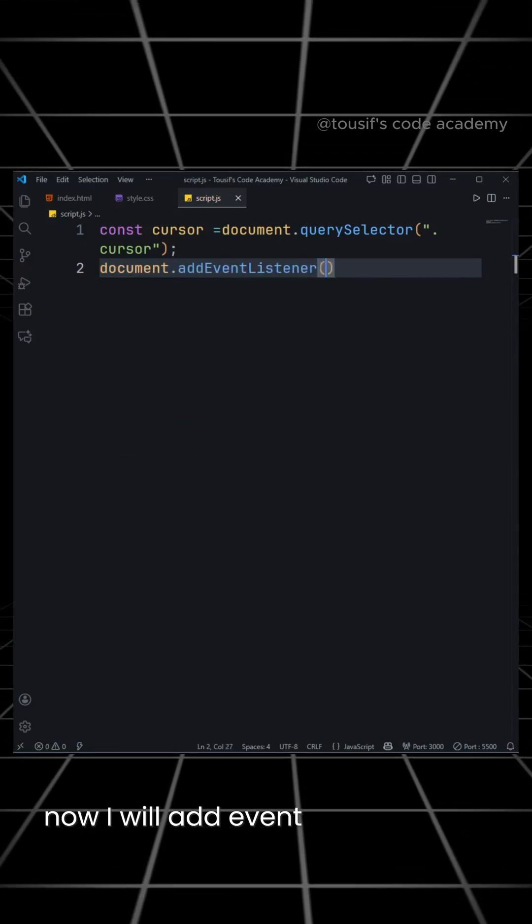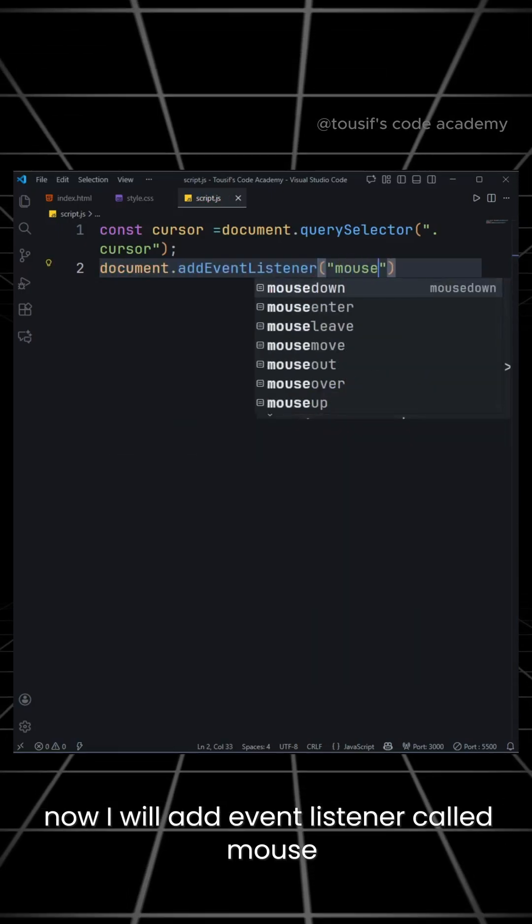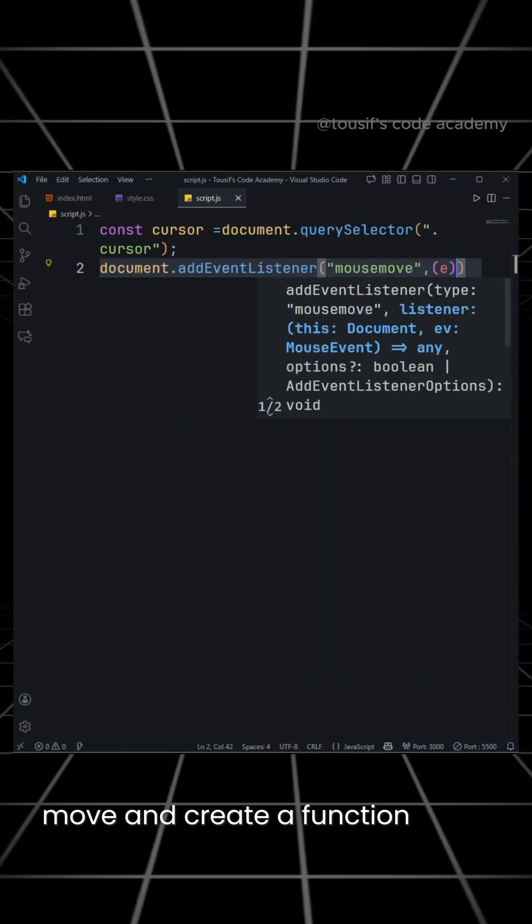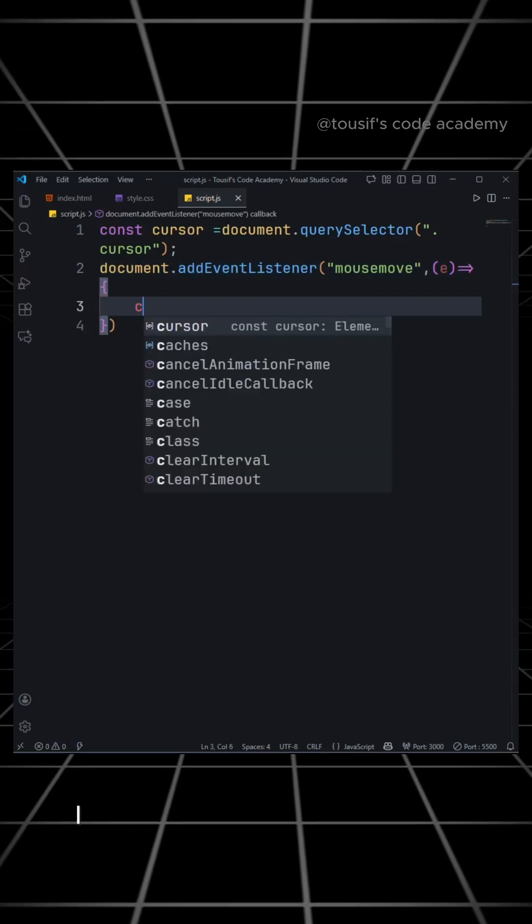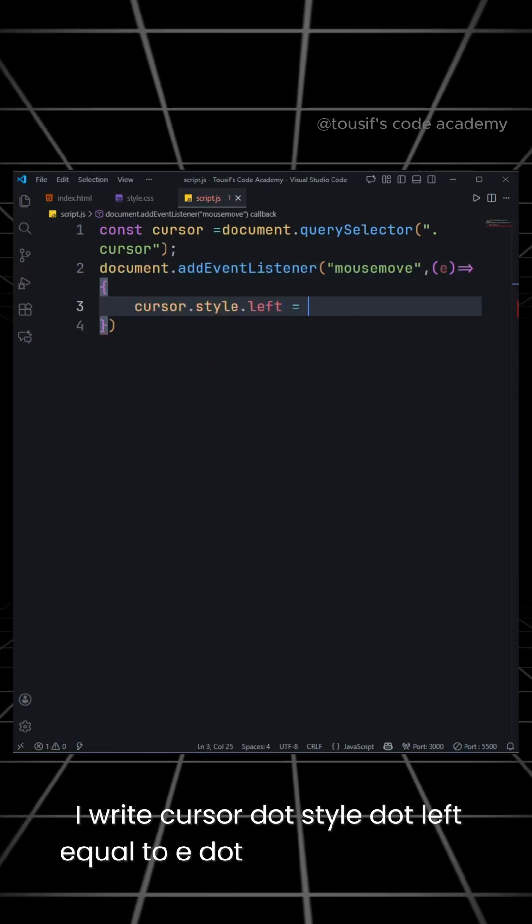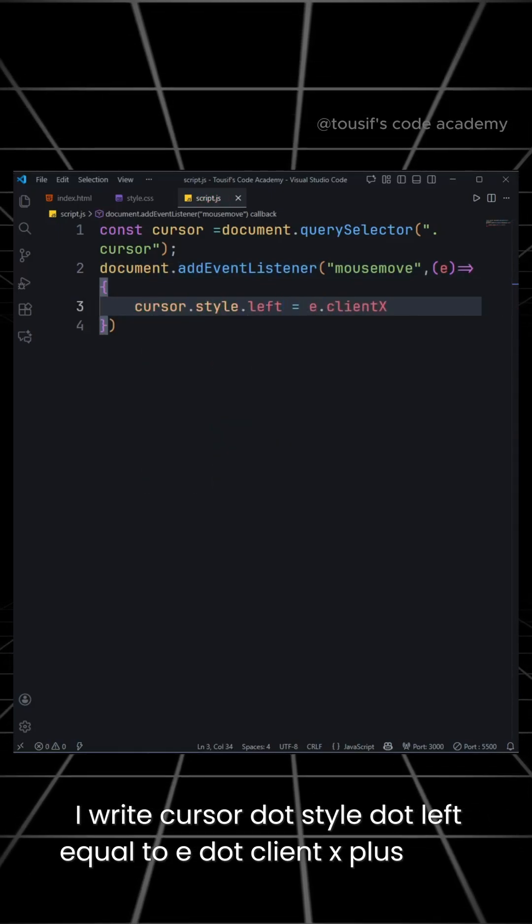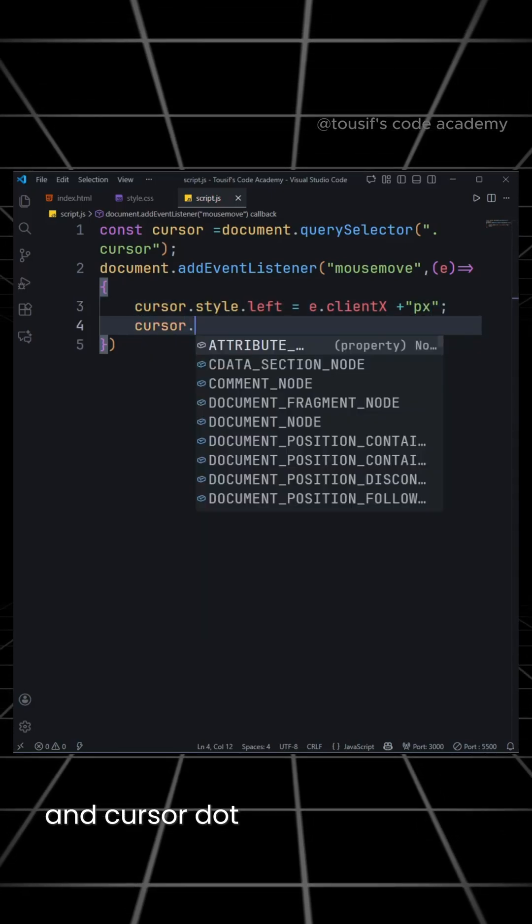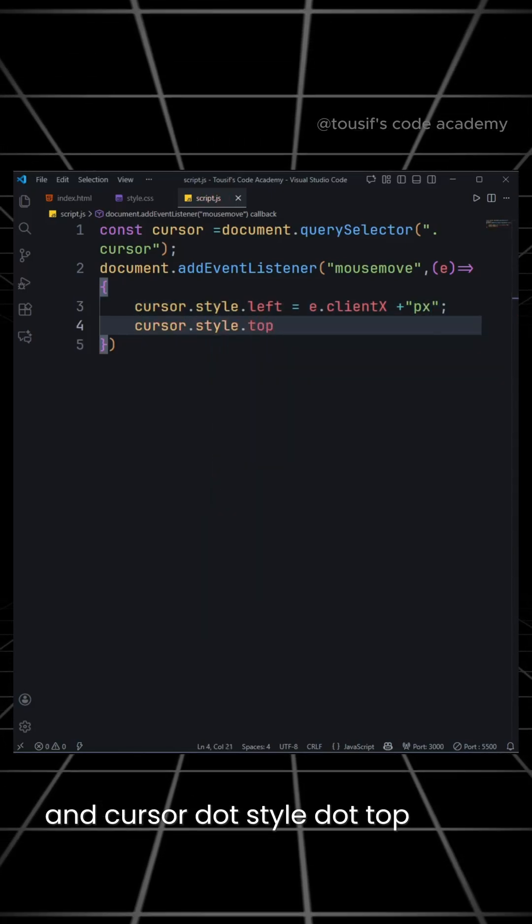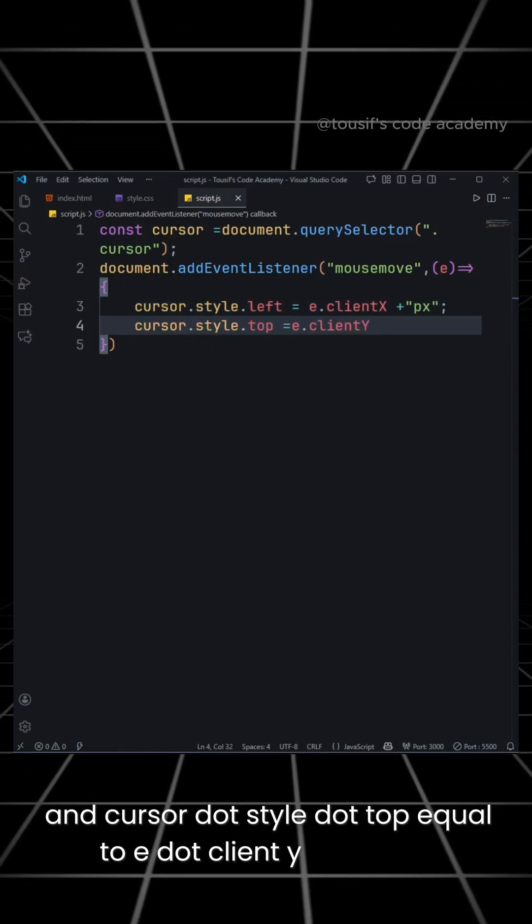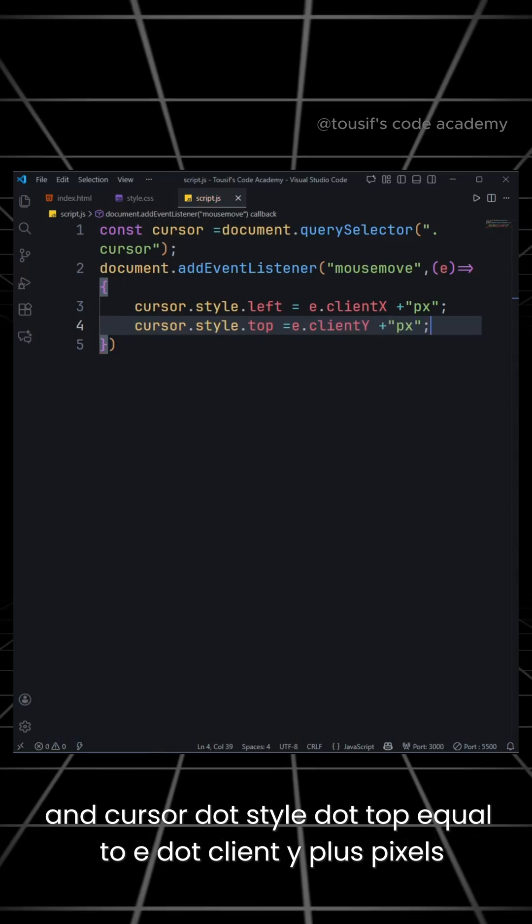Now, I will add event listener called mouseMove and create a function inside it. Then, I write cursor.style.left equal to e.clientX plus pixels and cursor.style.top equal to e.clientY plus pixels.